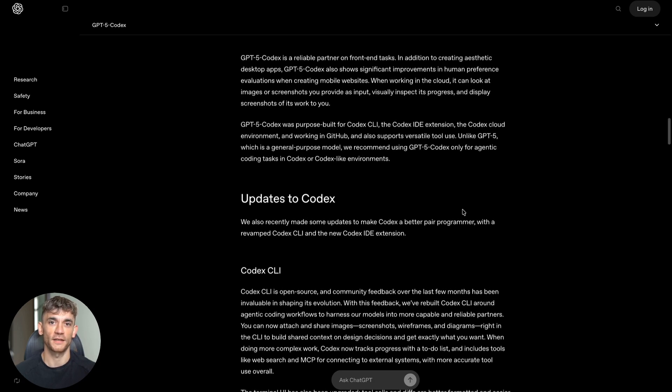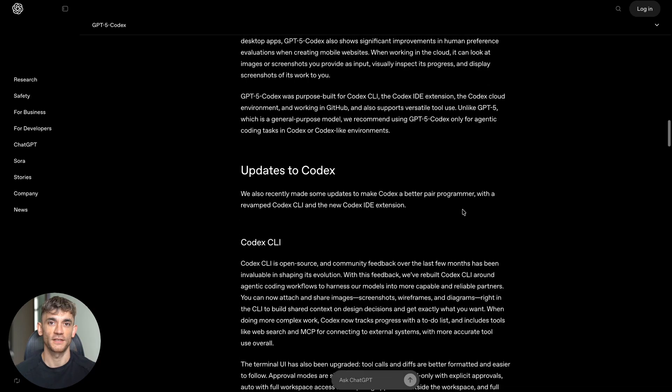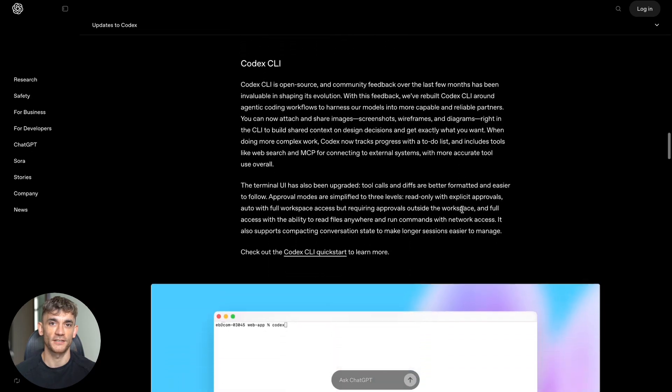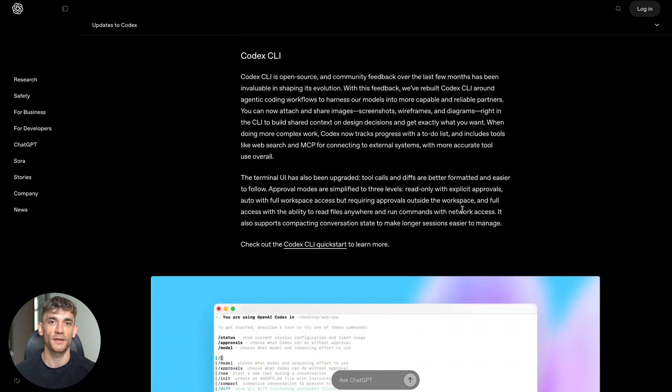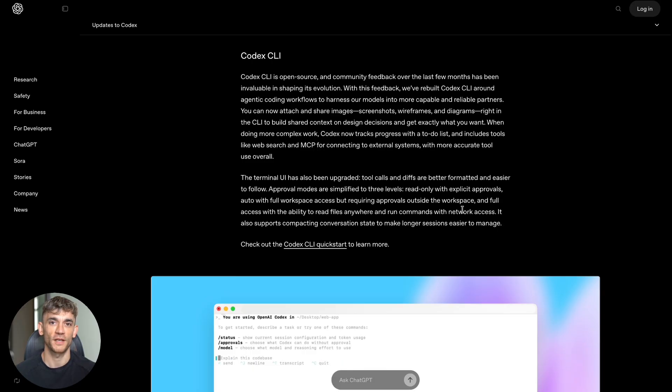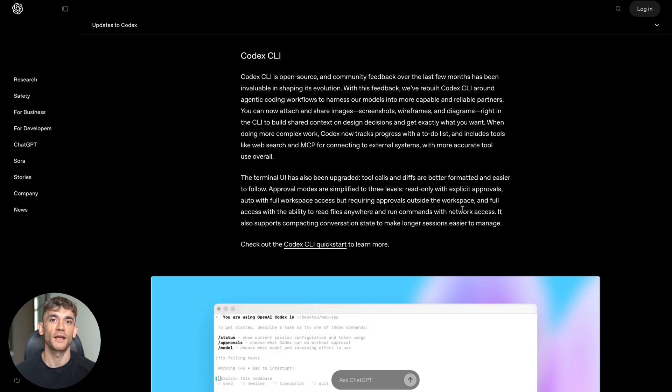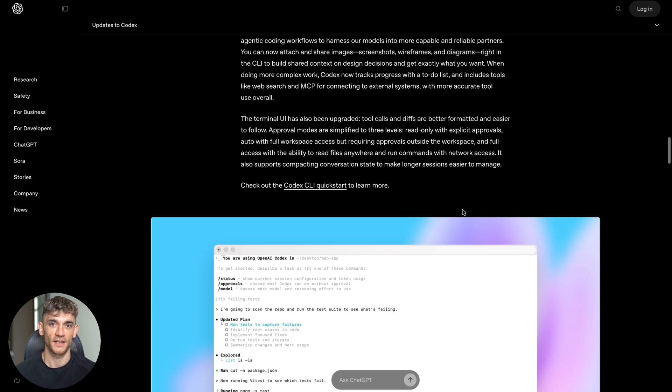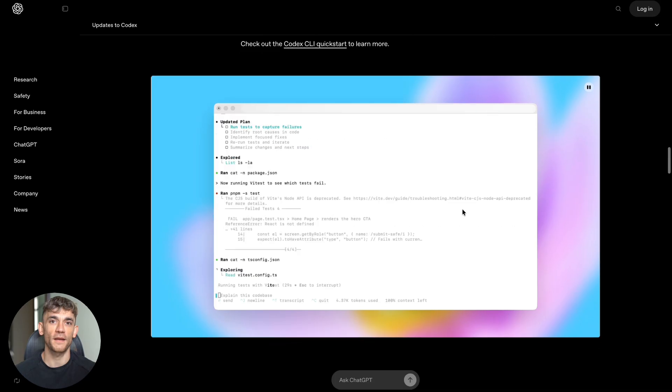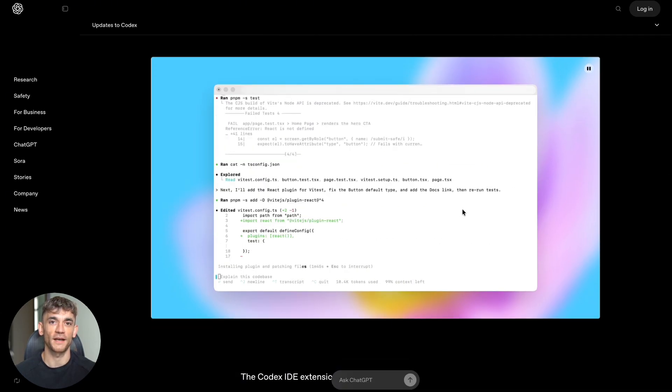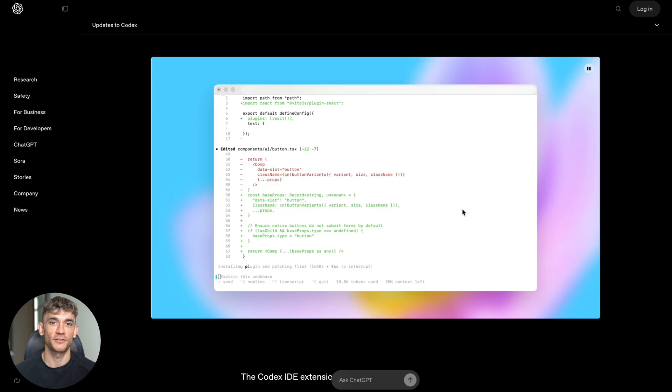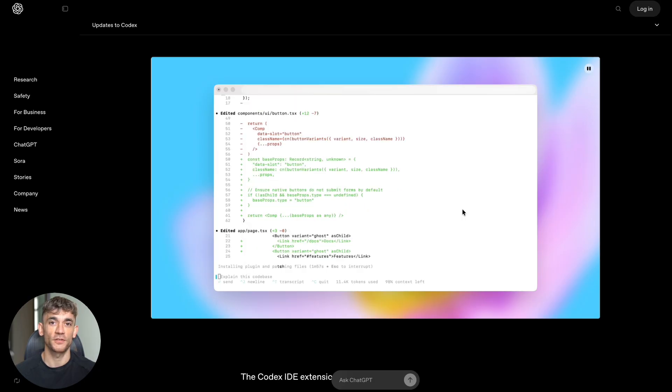When they tested it against regular GPT-5, here's what happened: GPT-5 made incorrect comments 13.7% of the time, while GPT-5 Codex only made incorrect comments 4.4% of the time. That's three times better.